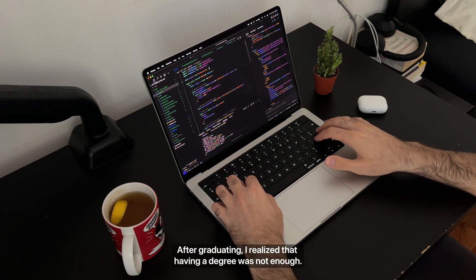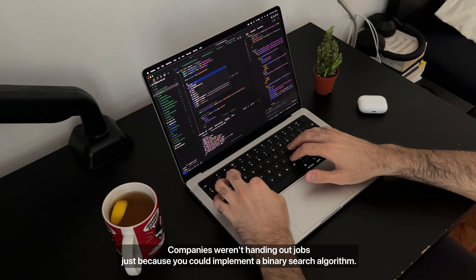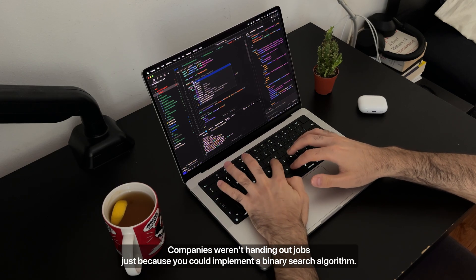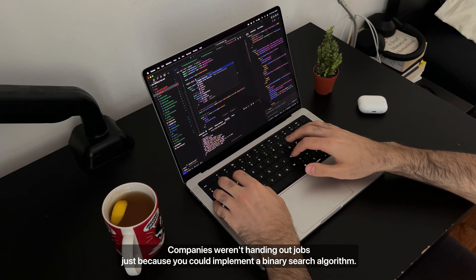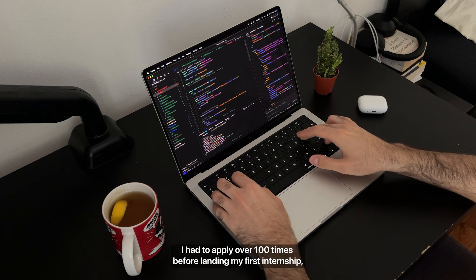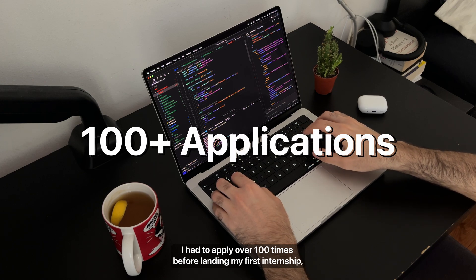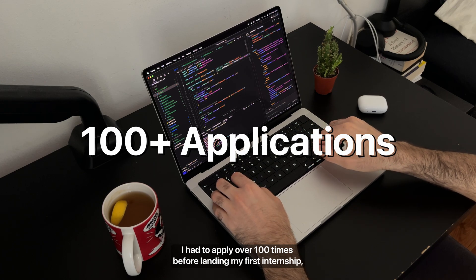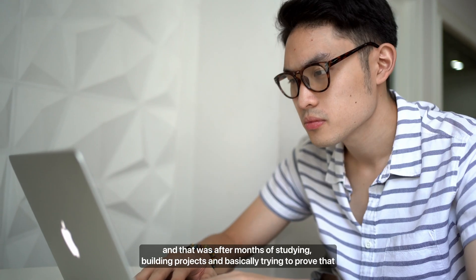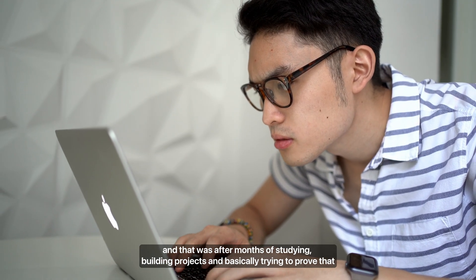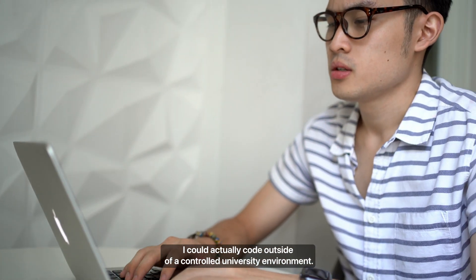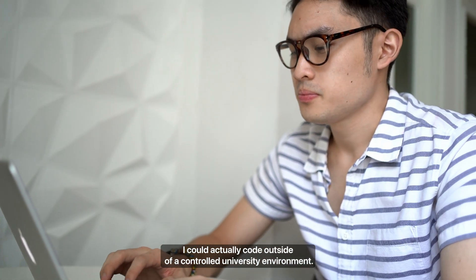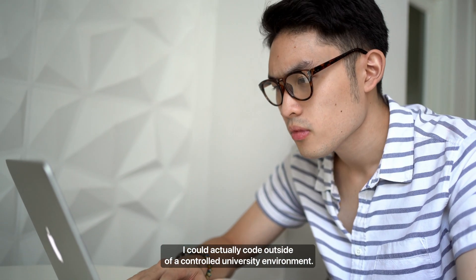After graduating, I realized that having a degree was not enough. Companies weren't handing out jobs just because you could implement a binary search algorithm. I had to apply over 100 times before landing my first internship. And that was after months of studying, building projects, and basically trying to prove that I could actually code outside of a controlled university environment.